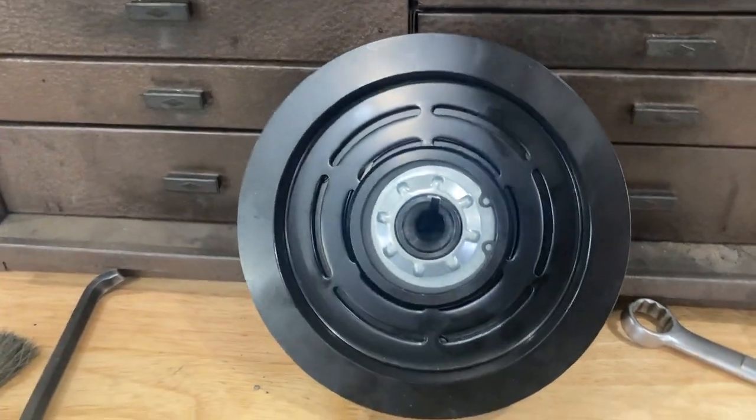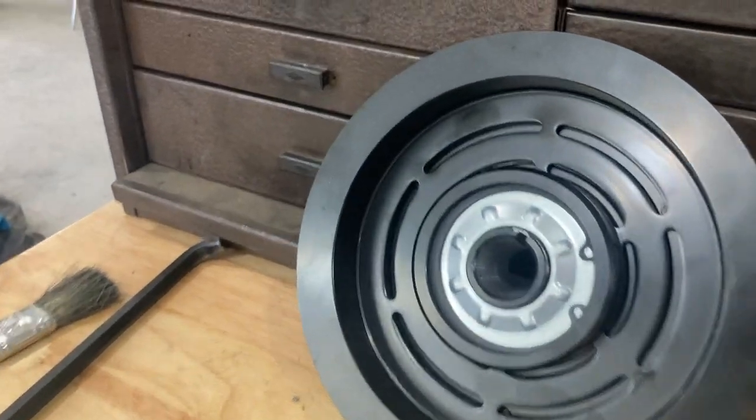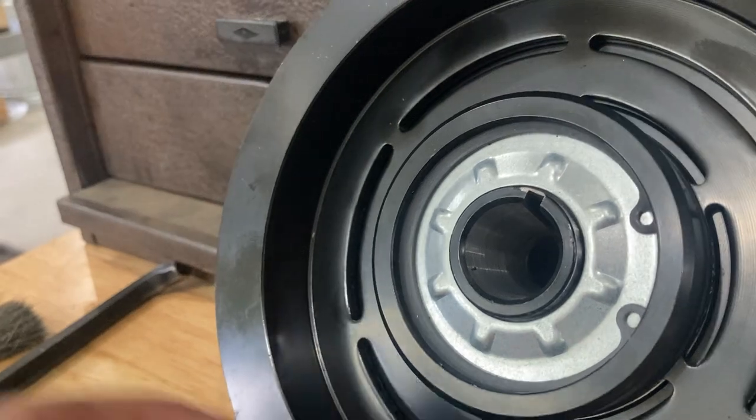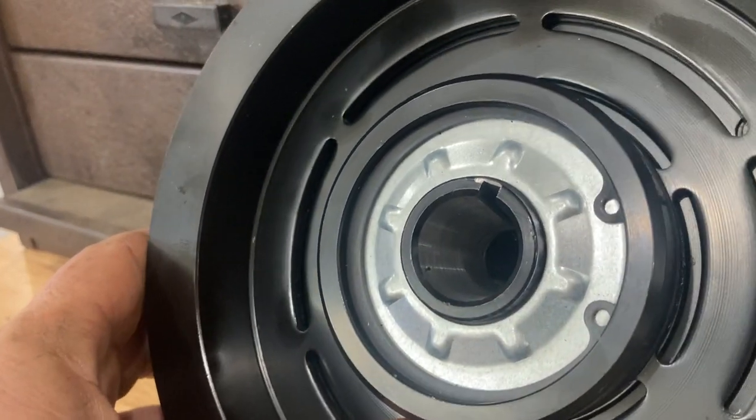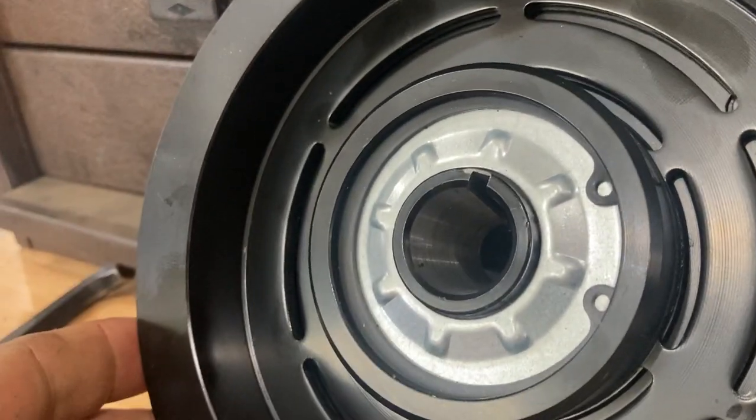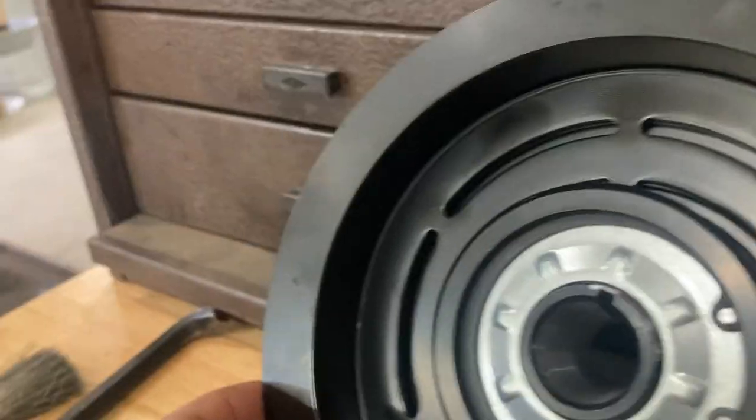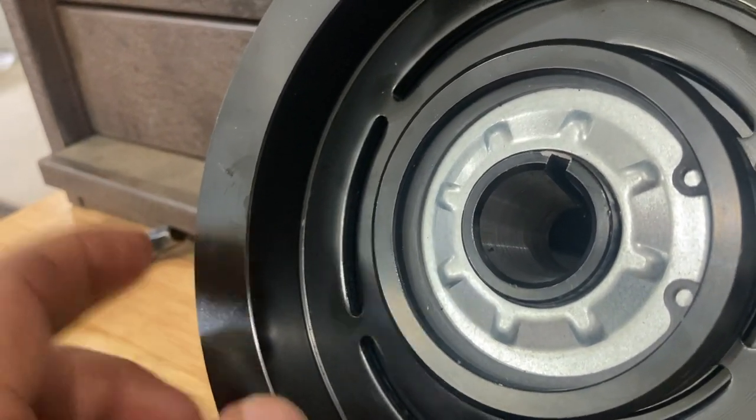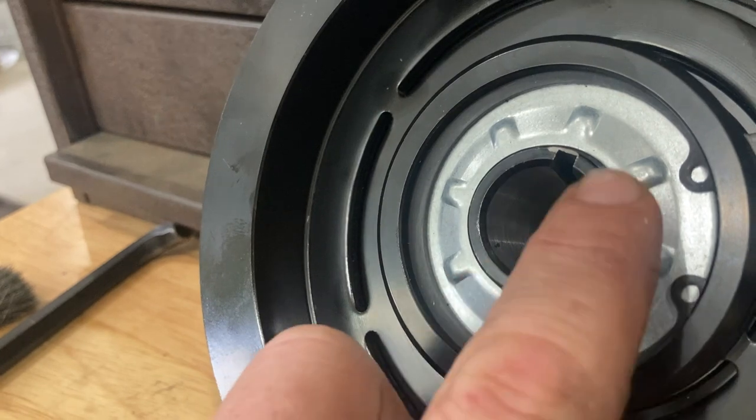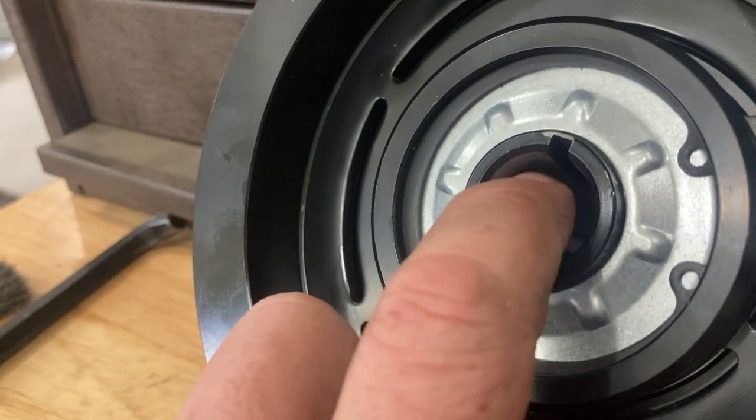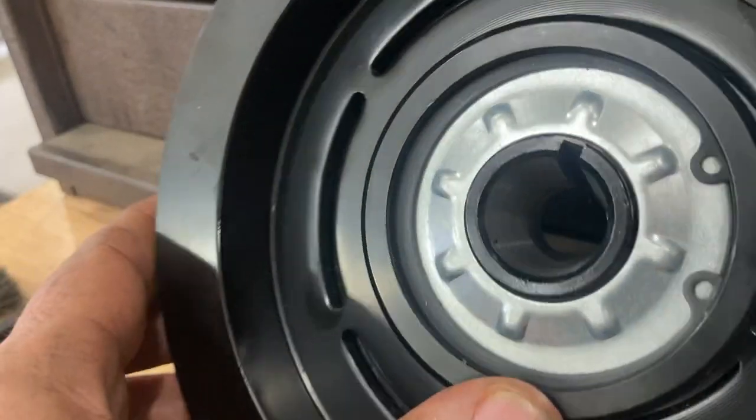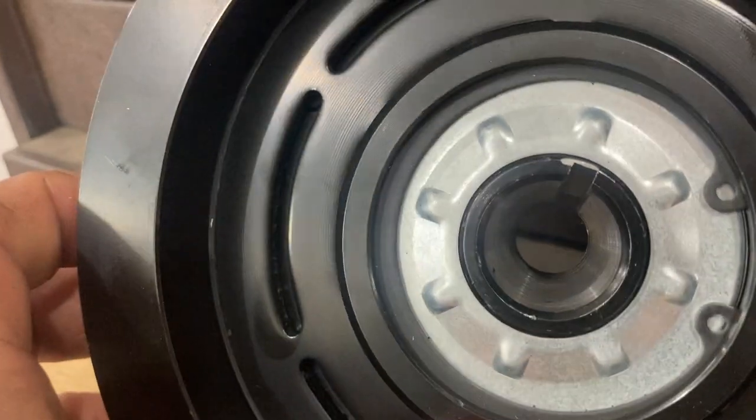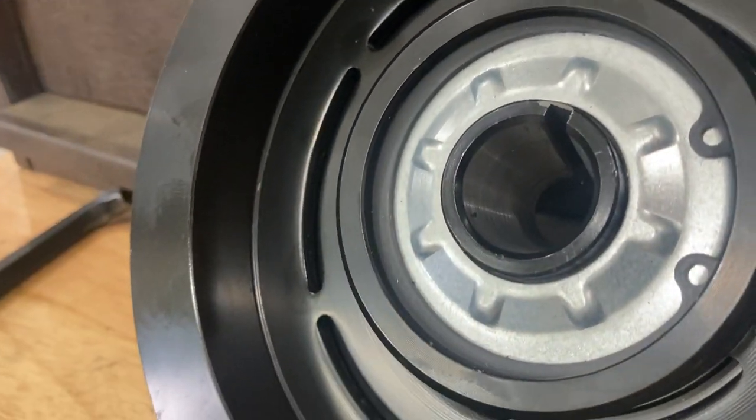You see that this has a tapered shaft with a keyway in it. This is a clutch off of some kind of wood splitter. His shaft is gone, we're going to make another shaft. I wanted to show you on this new part: what if we had to bore something with a tapered bore with a keyway in it and we had to make that ourselves? What would we do?